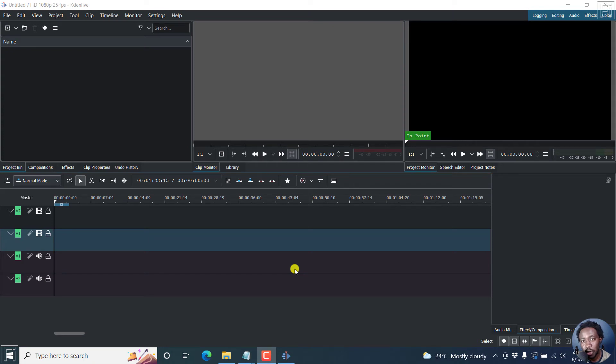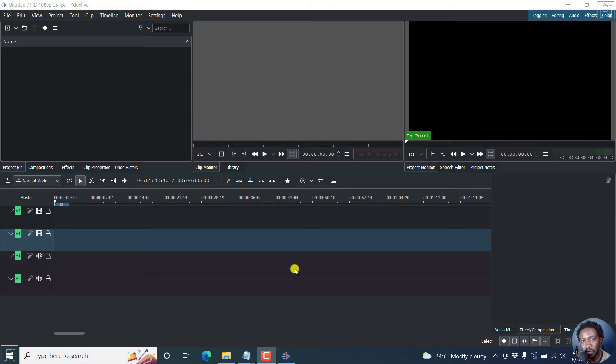In this video, I'll show you how to fade from one video to another in Kdenlive using the wipe composition. Welcome to this video. My name is David and I hope you're well wherever you are around the world.